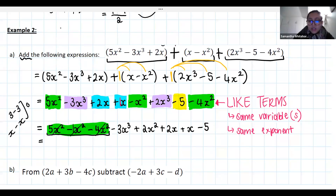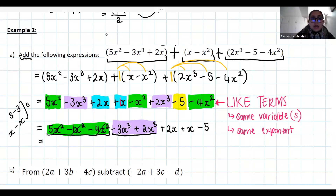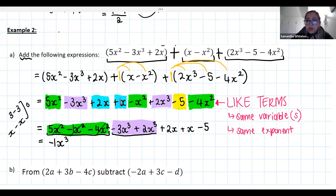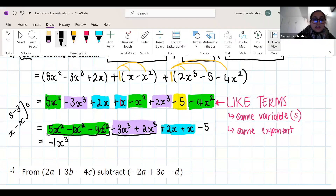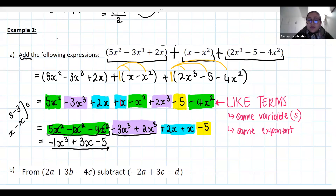Now adding and subtracting: for the x squared terms — 5x squared minus 1x squared is 4x squared, then 4x squared minus 4x squared is zero. They cancel out, so I have no x squared terms. For x cubed: negative 3 plus 2 on the number line gives us negative 1, so negative x cubed. For x terms: 2x plus x gives 3x. The constant negative 5 has no like term, so it stays. Our simplified answer is negative x cubed plus 3x minus 5.